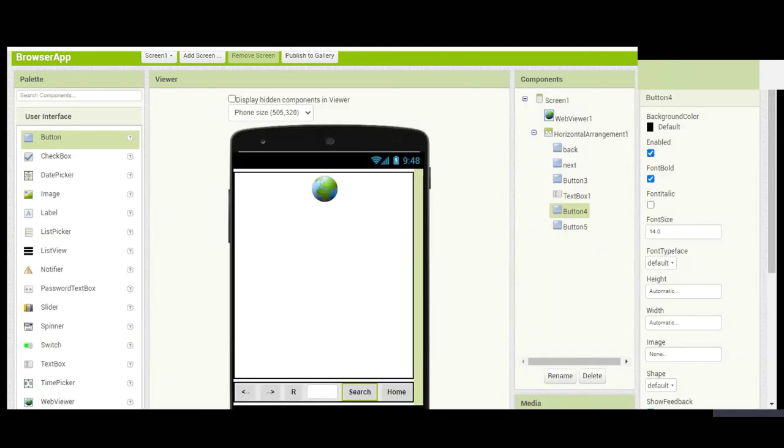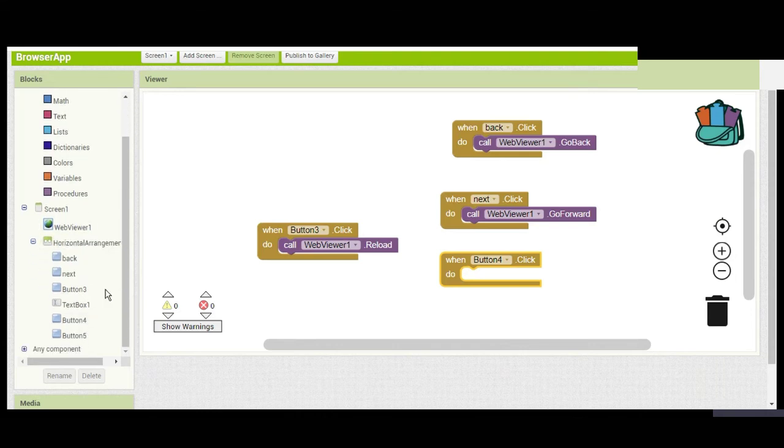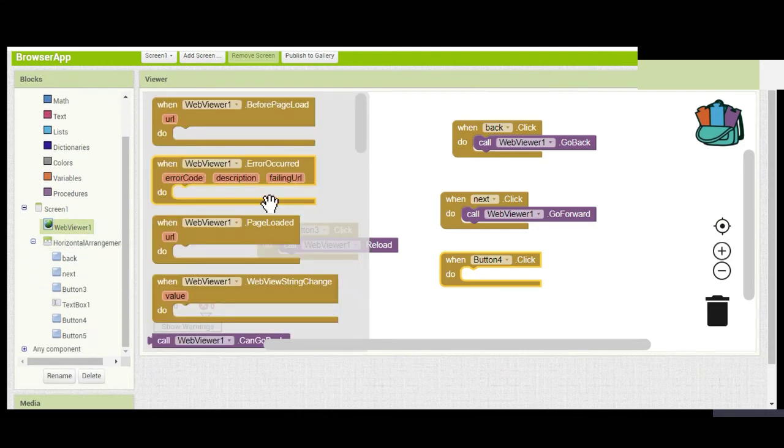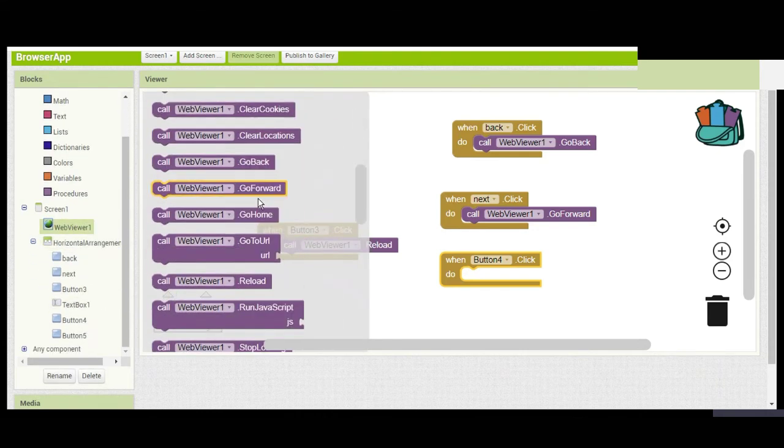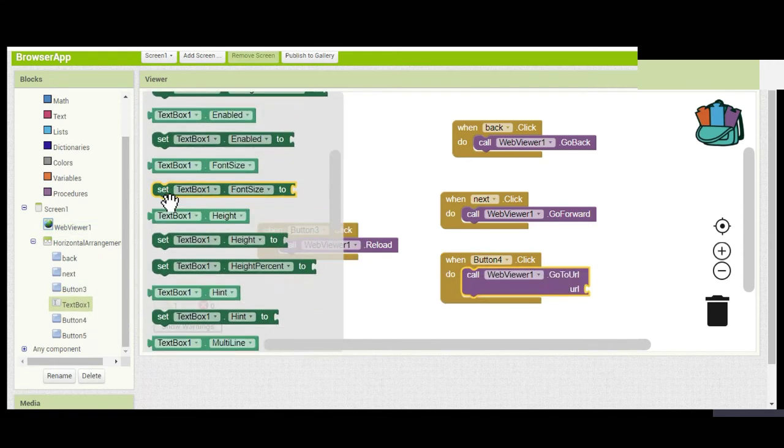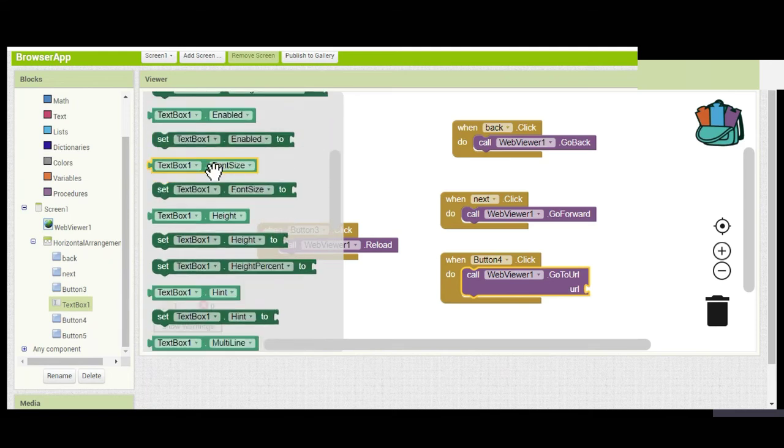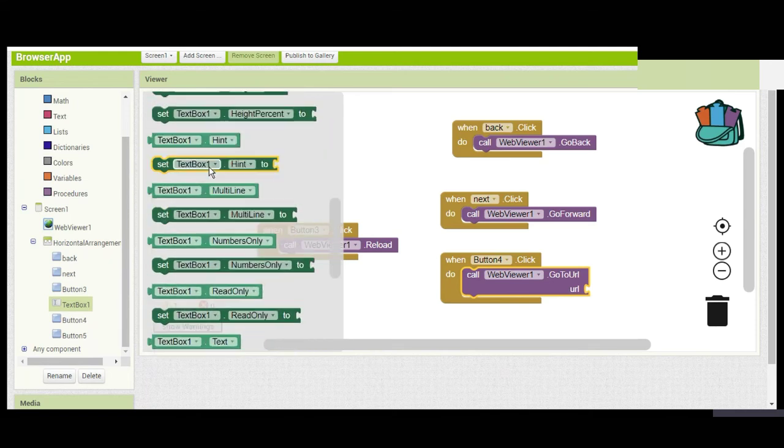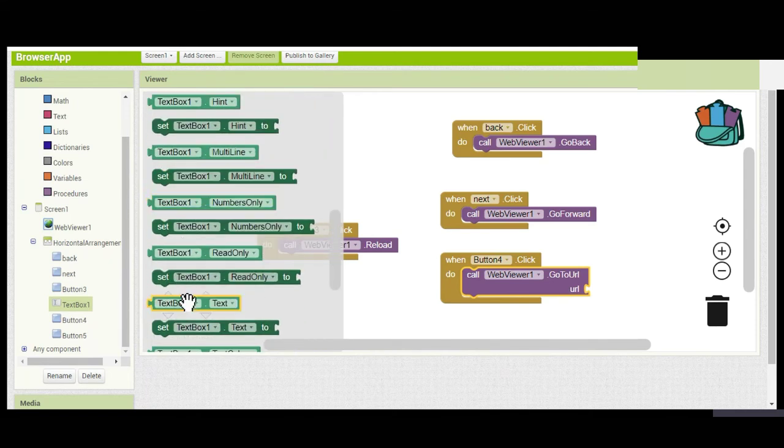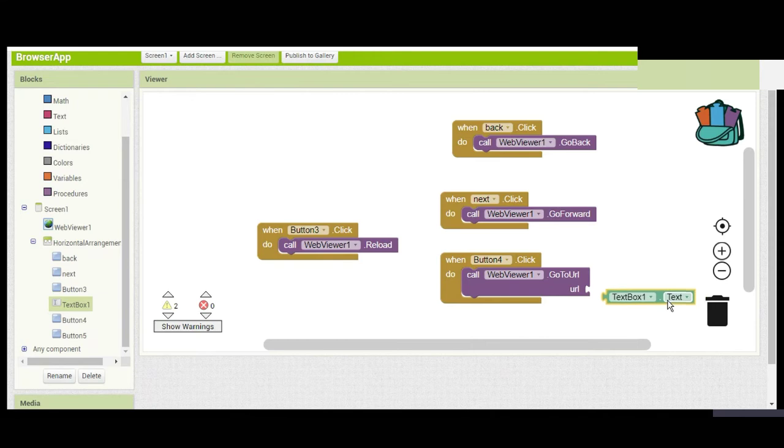We're done with this part. Now let's code Button 5, which is the Home button. Pretty simple—you can make it more complicated, like having the Home button take you to YouTube.